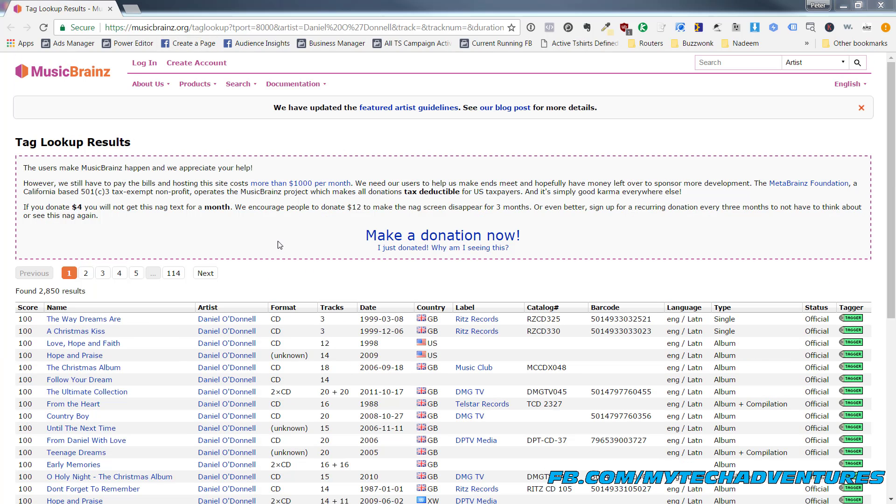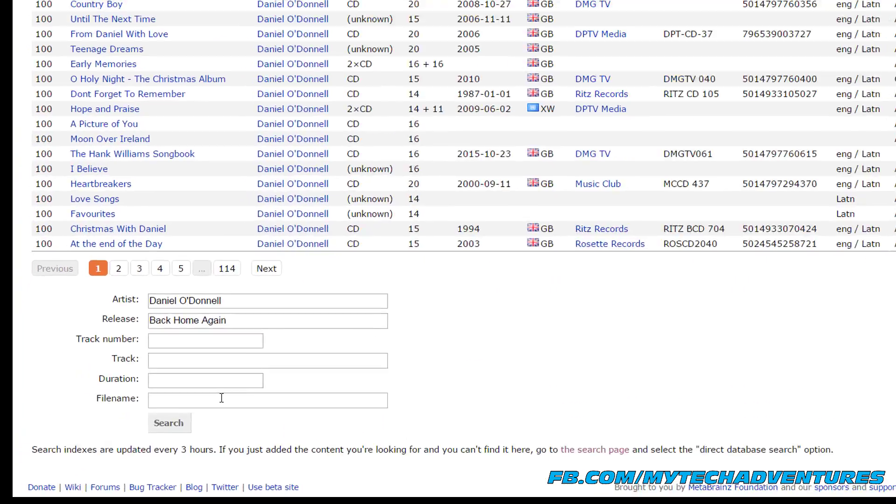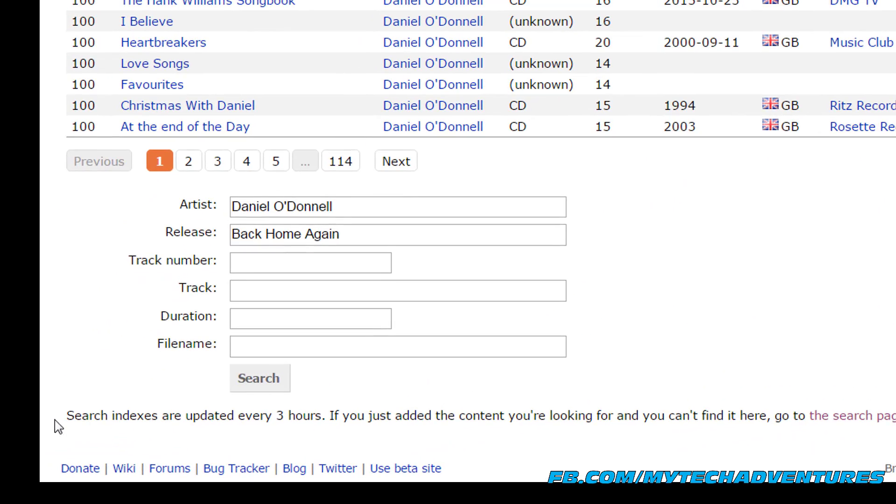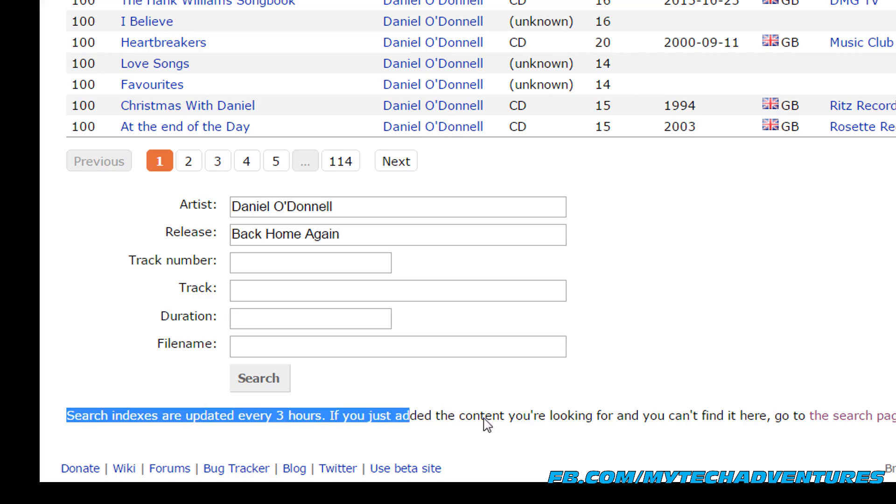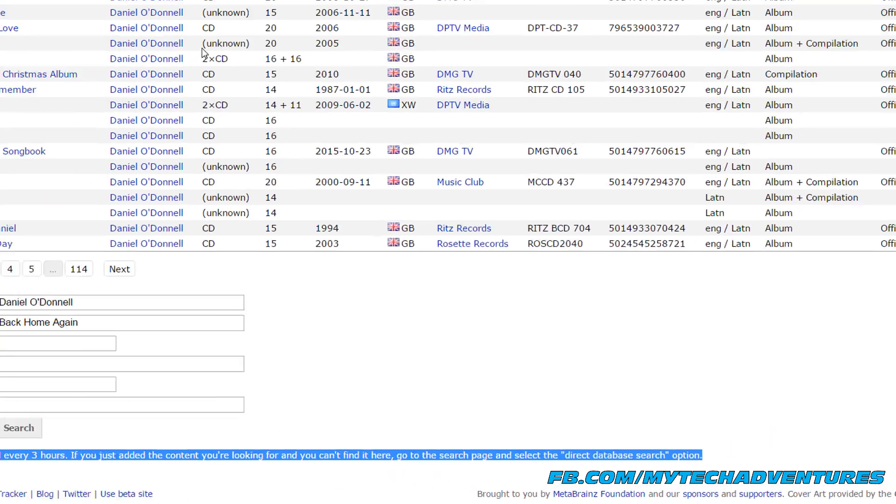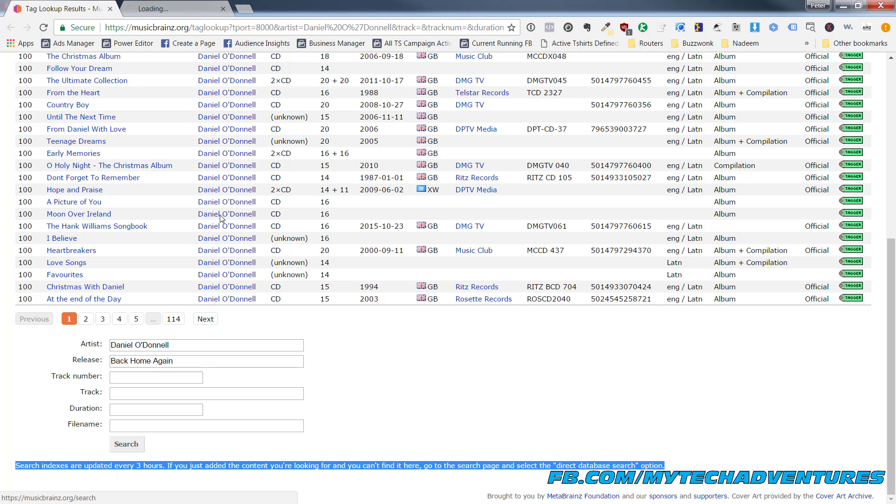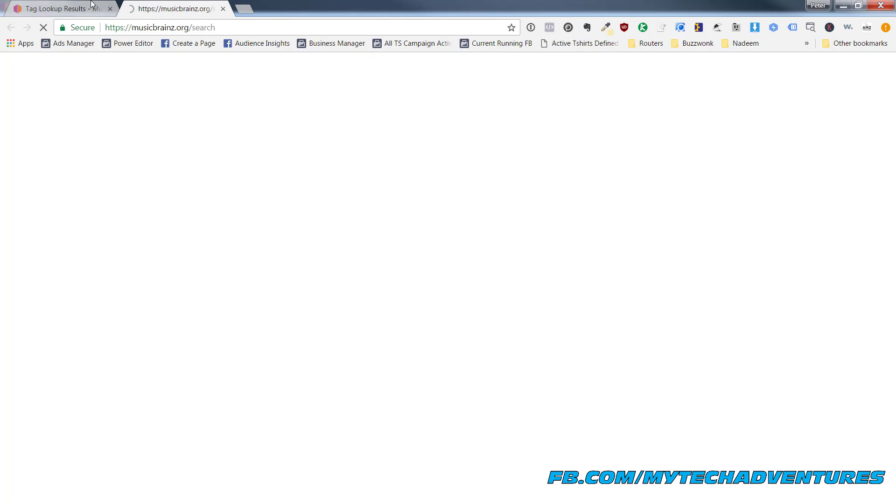So there is one final way that you can lookup the information to see if you can find it and you'll see this little note that says that this search index is updated every three hours. If the content is just added and you can't find it you can check this other search page right here.